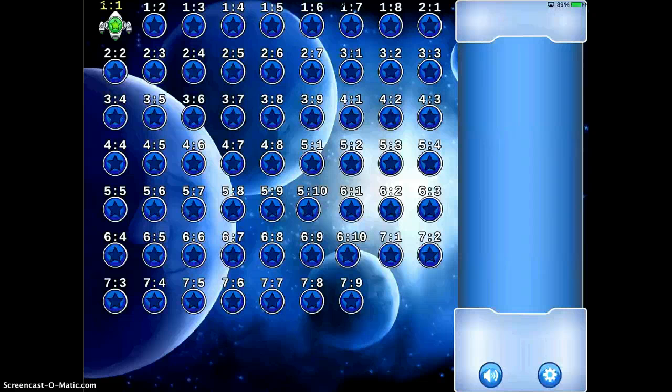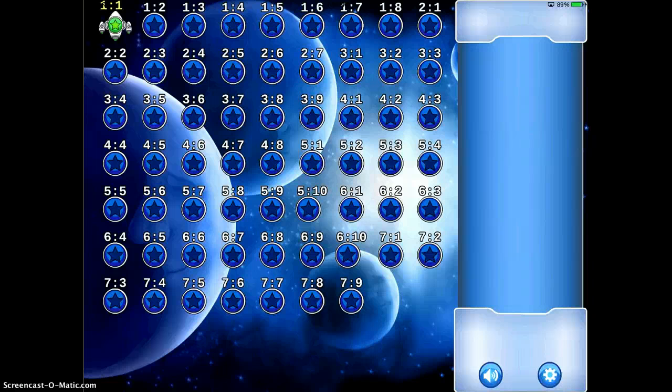Here you can see you can select difficulty levels, whether you want it to be harder or easier. I'm going to tap level 1.